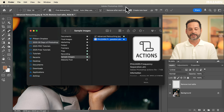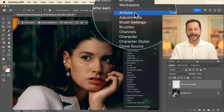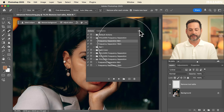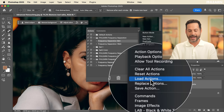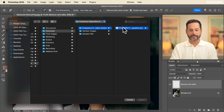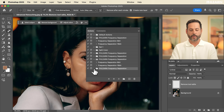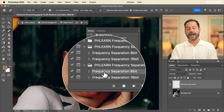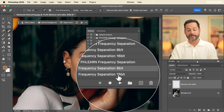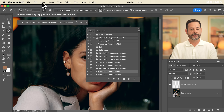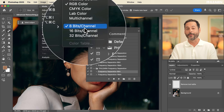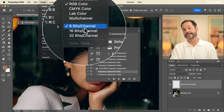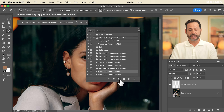We're going to show you how to load our special frequency separation action — it's included in your download, just click the link below. Go to Window, then Actions. In the actions window, click the menu and select 'load actions,' then find the frequency separation action and click open. The pack includes two actions: one for 8-bit images like JPEGs, and one for 16-bit raw images. Go to Image > Mode to confirm which you're working in, then select the appropriate action.